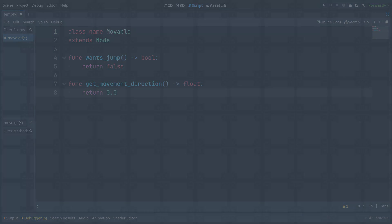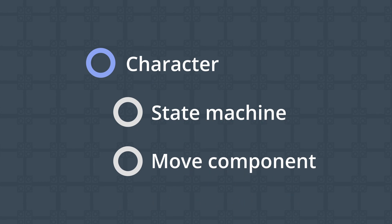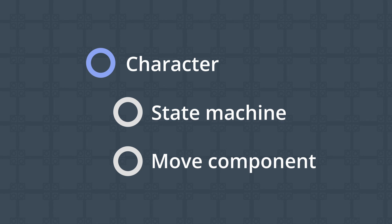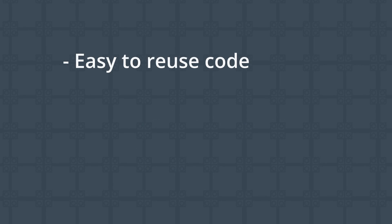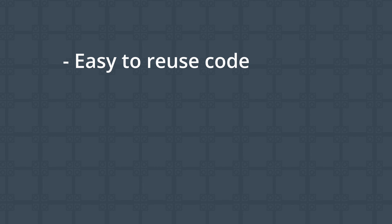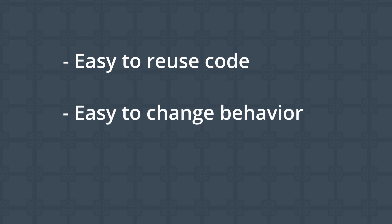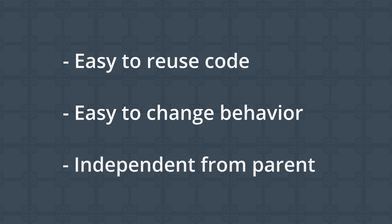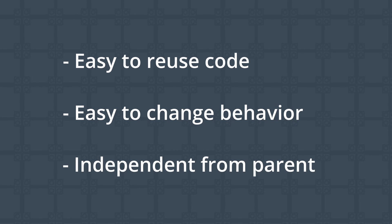Instead, we can go with a component-based approach, where we simply add a node to our character object that has a script implementing our desired functions on it, and pass this node to our state machine. The benefits of this approach is that reusing code is as simple as adding a node to our scene with the desired script on it, but it's also easy to change behavior on a per-entity basis without having to make any modifications to the parent object. Just replace the script on this node and you're done.